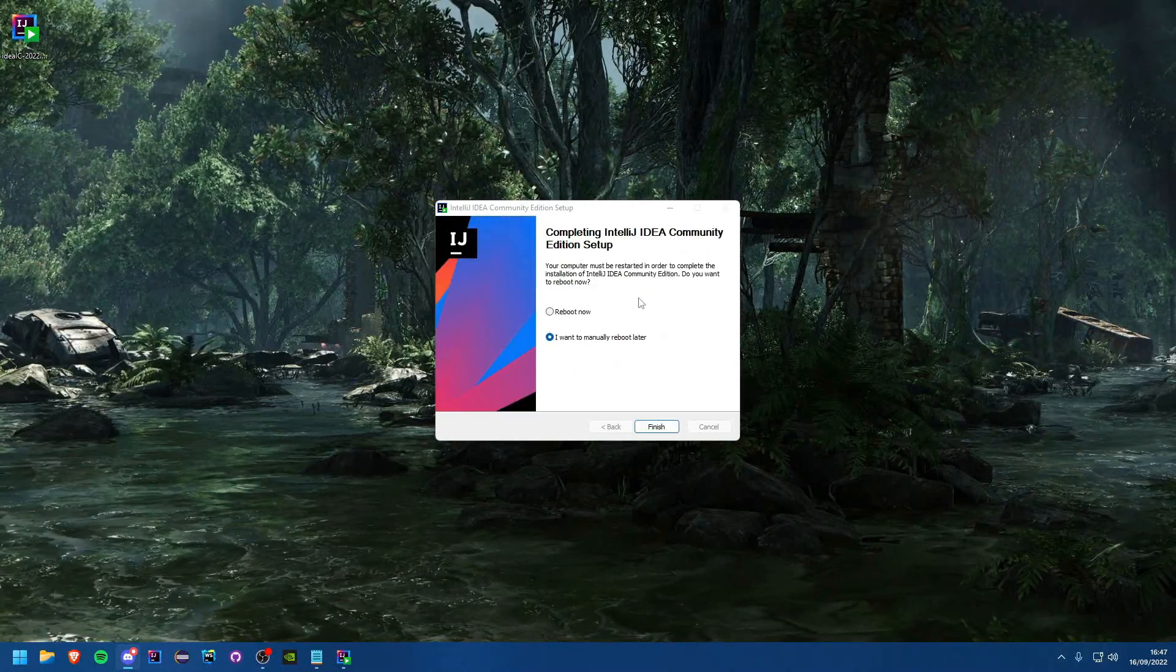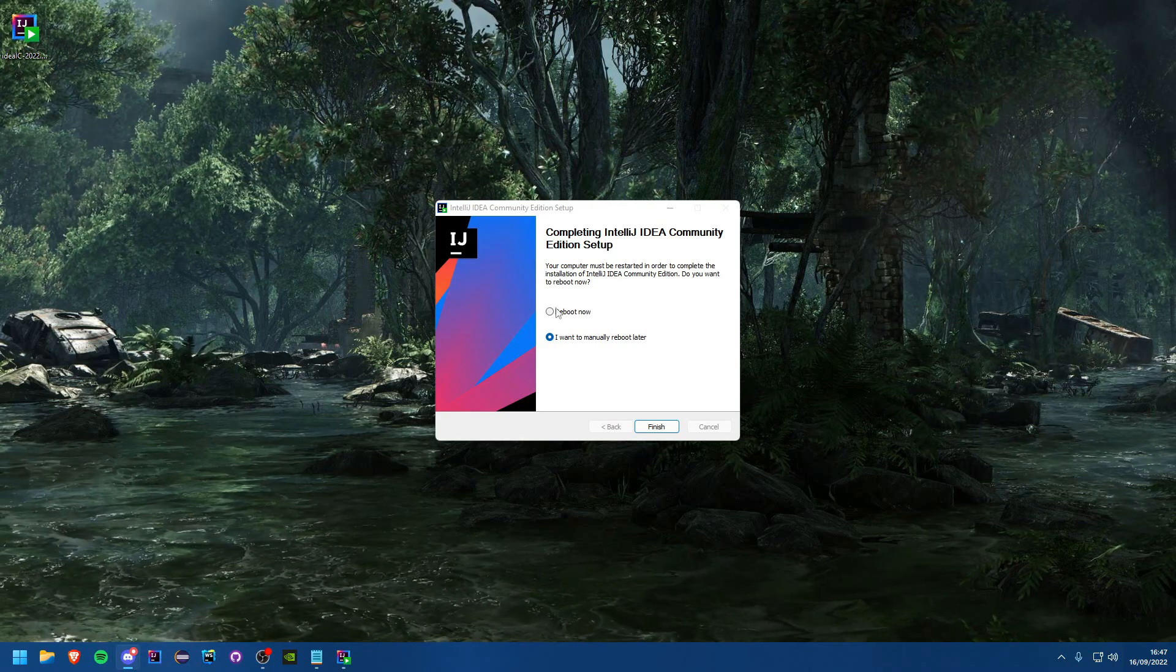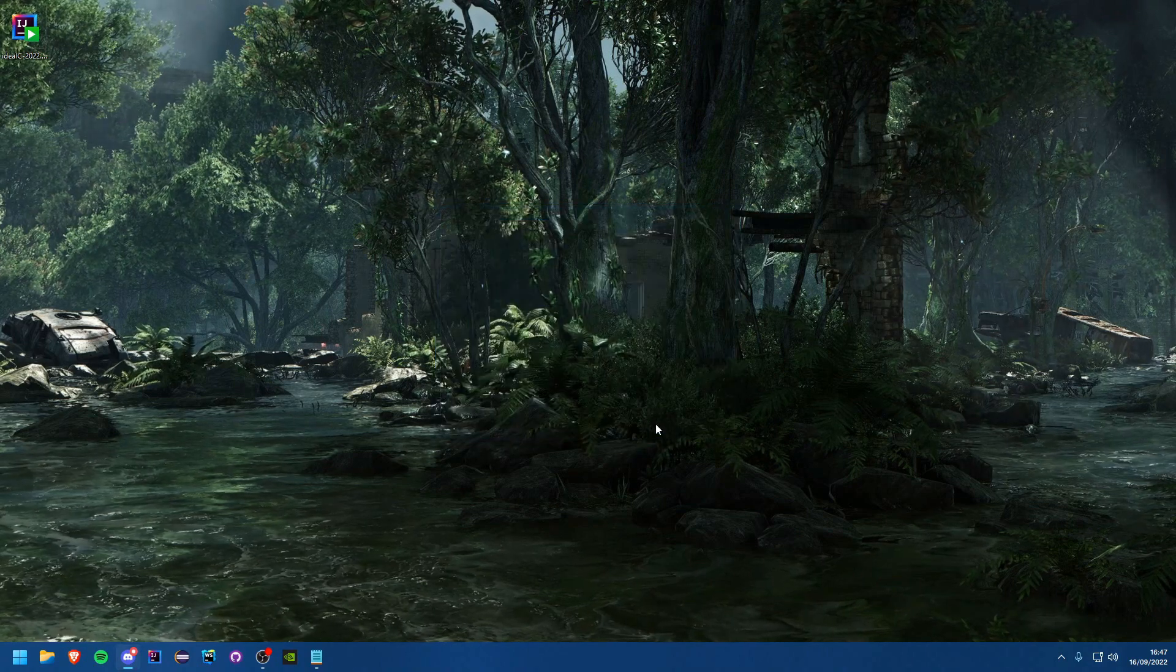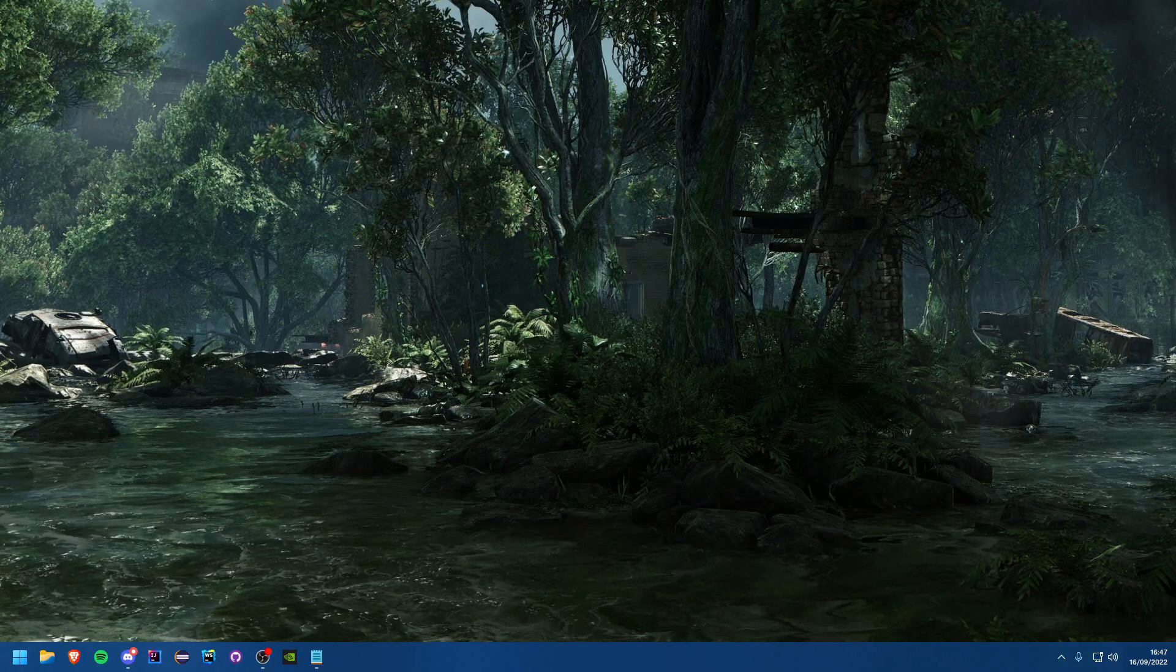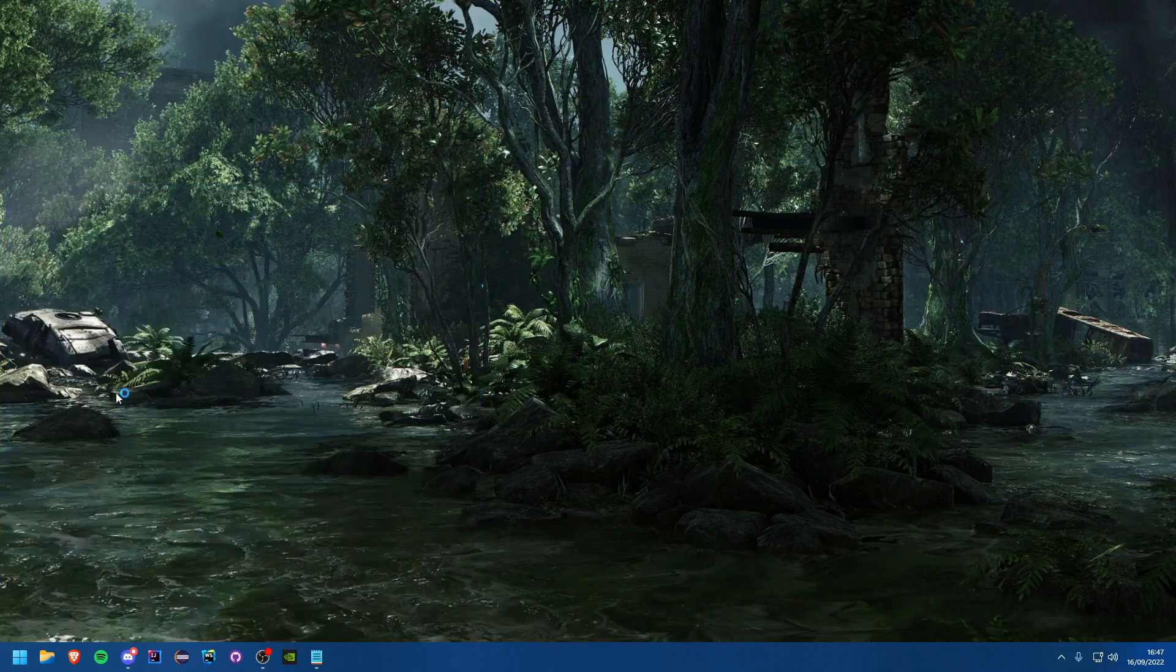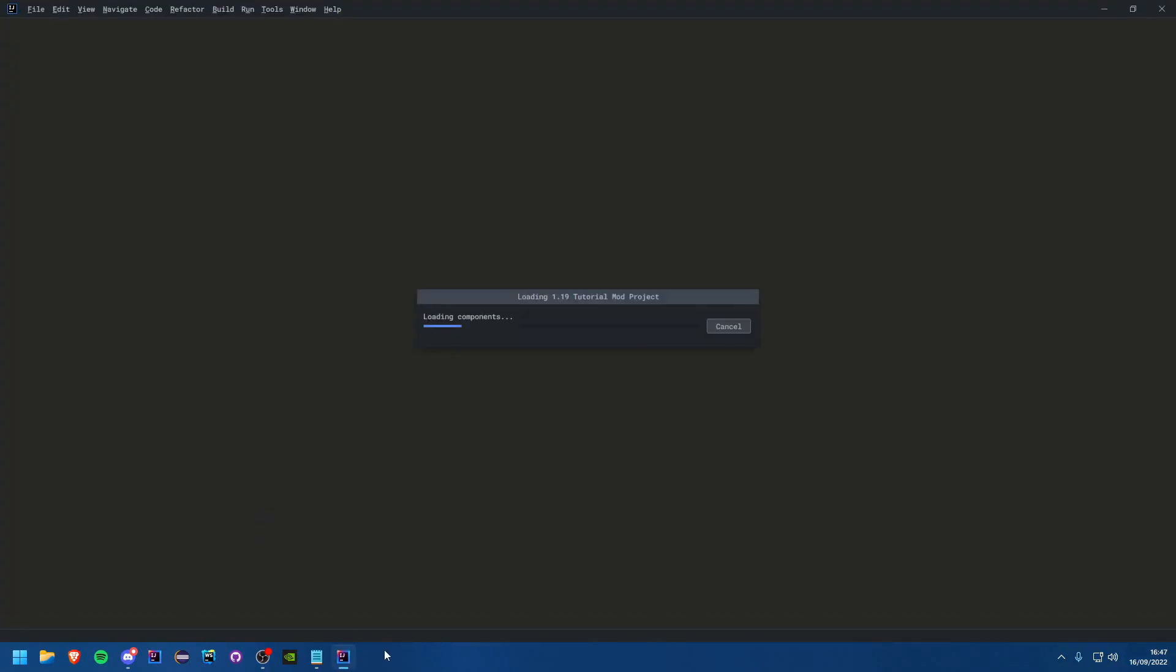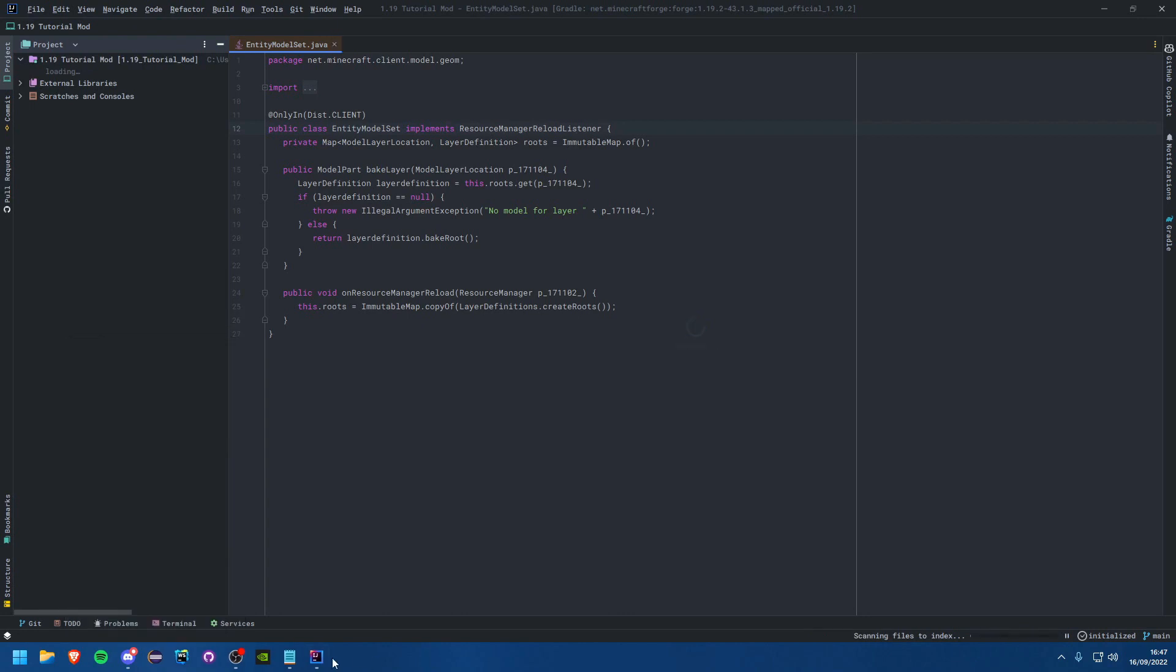Okay that has just completed. You'll see it must be restarted in order to complete and you can go ahead and reboot now. I'll manually reboot later that's perfectly fine. Then you can just delete your installer. Now you can go ahead and search for IntelliJ on your computer. As you see IntelliJ IDEA Community Edition. I'm just going to go ahead and pin that to my taskbar and unpin this old one.